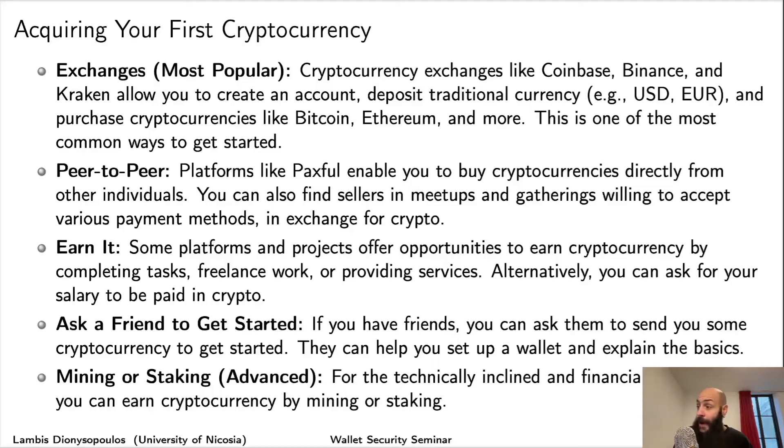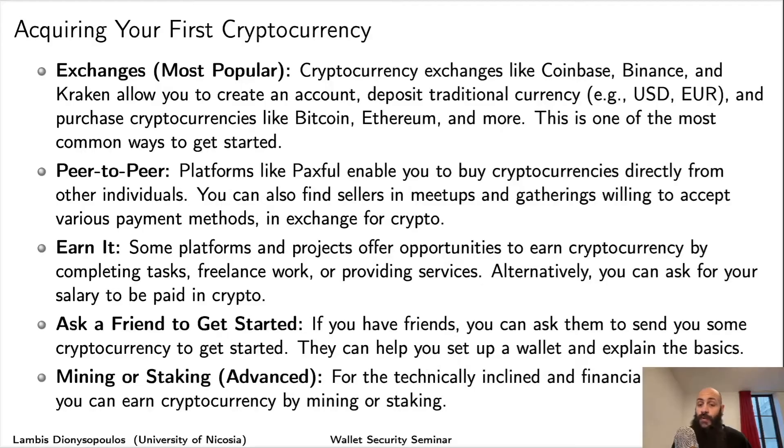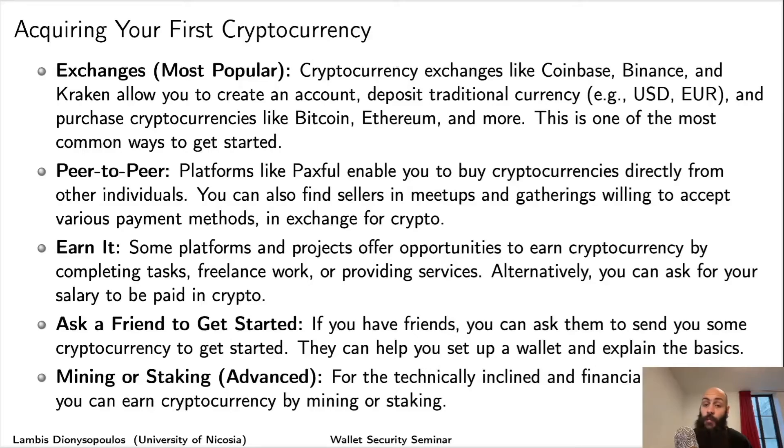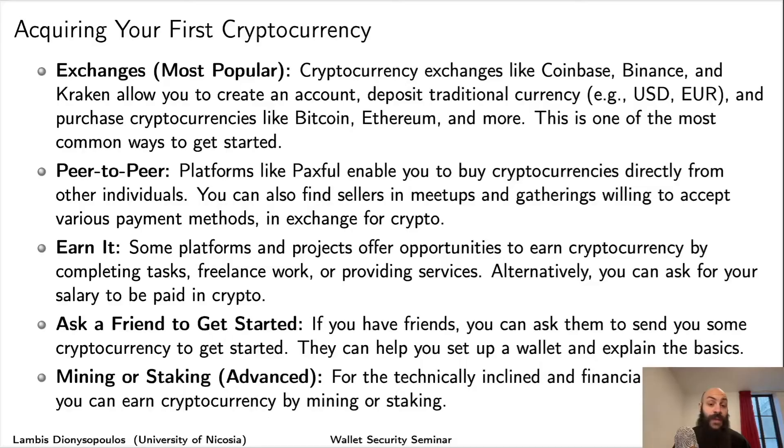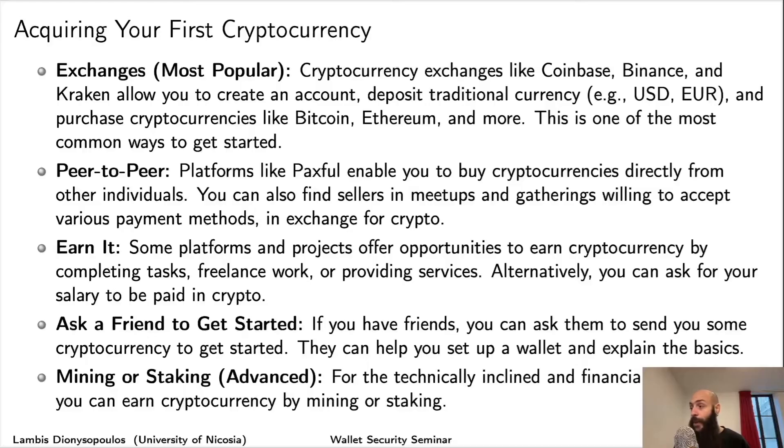You can also earn your crypto. There are platforms and projects that offer opportunities to earn cryptocurrency by completing tasks, freelance work, or providing services. Alternatively, you can use services that convert your salary to crypto automatically every month.